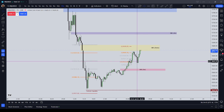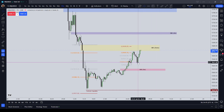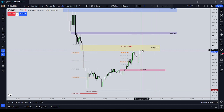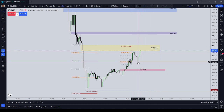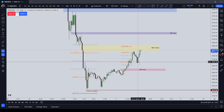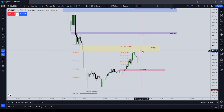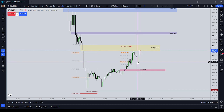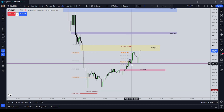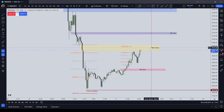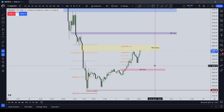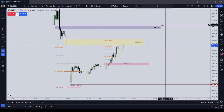For example, we see an order block, and if you entered here at the order block and then targeted that 30-minute SIBI, you had a pretty decent 35-point trade there. The midpoint of that bullish order block — price came back down to it and then went back up into this 30-minute sell side imbalance, buy side inefficiency.